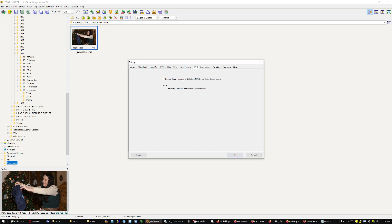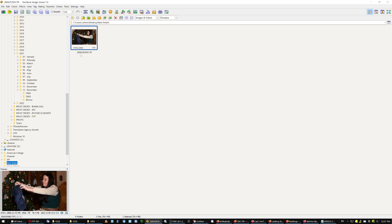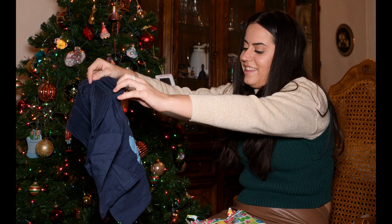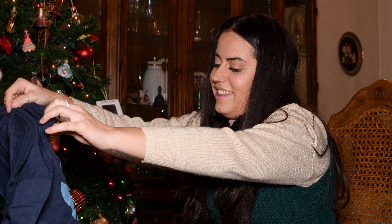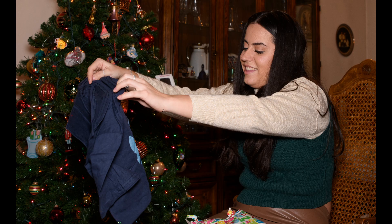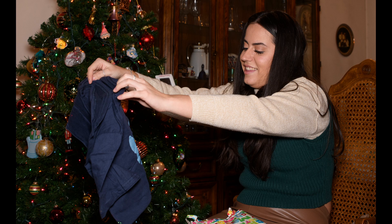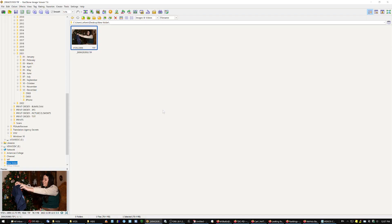And then you go over here to settings, CMS, and you say enable color management system, auto detect and use monitor color profile. And now it's more reddish. You see that? And you think you did something wrong.